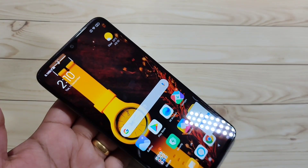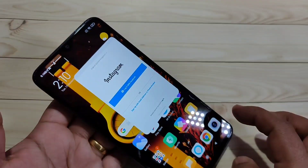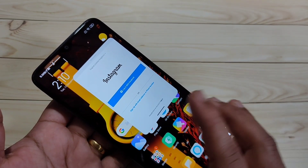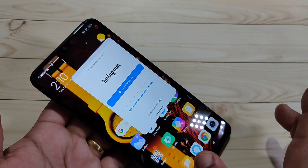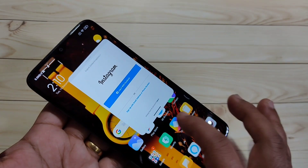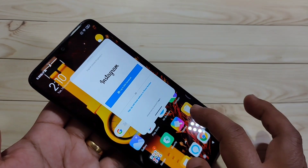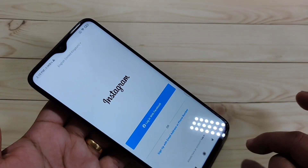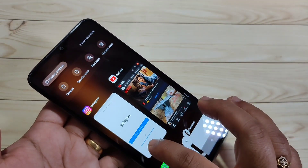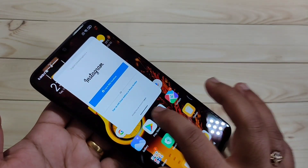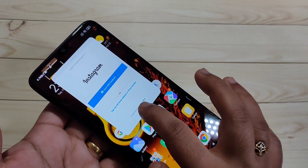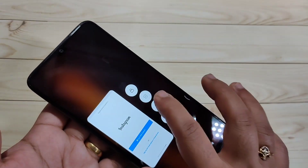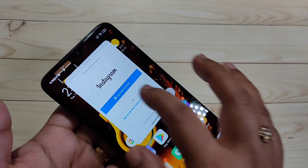So simply in this way you can minimize the floating window. Now, how to make a full screen view of this floating window: just swipe down using the bottom line. You can see the floating window is now in full screen view.